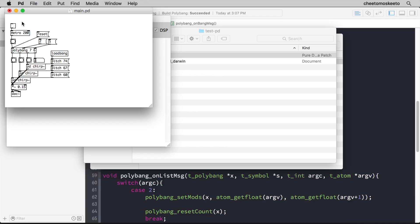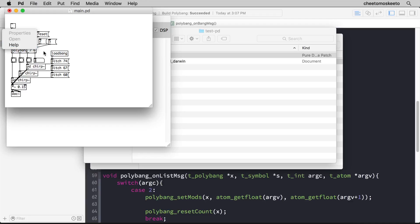So there you have it. We have a control external that we created in C and is working within PD. Now let's say we gave this to somebody to use and they weren't quite sure how to use it. They would right-click the object and choose help. Well, if we do that here, there is nothing that happens. So the next thing we'll look at is how to incorporate the help patch for this file.